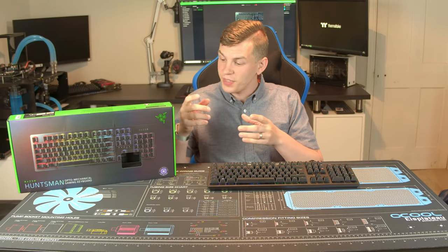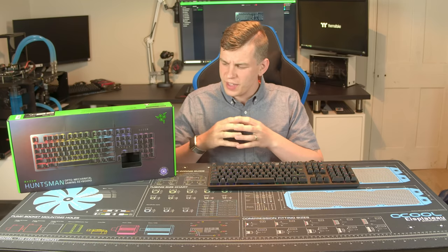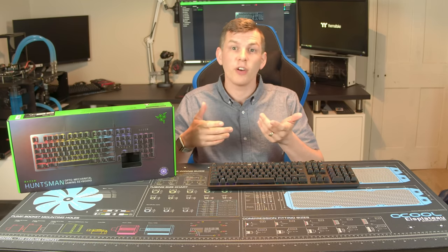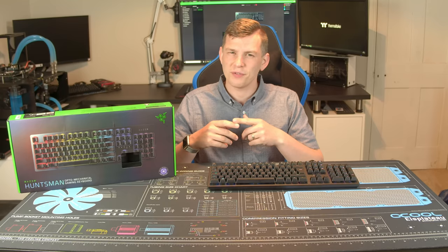What's up everyone, my name is Tom and welcome to TechStream. Today, thanks to the guys over at Razer, we're taking a look at their new Huntsman Mechanical Gaming Keyboard. First of all though, as always, let's roll on that intro.